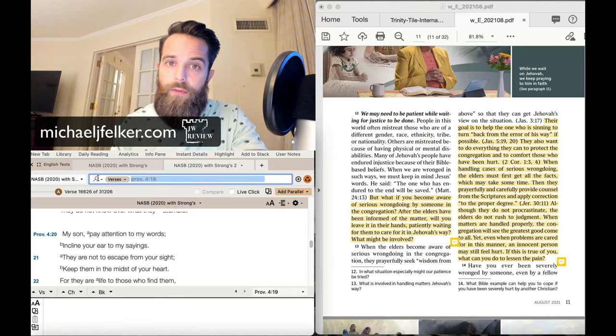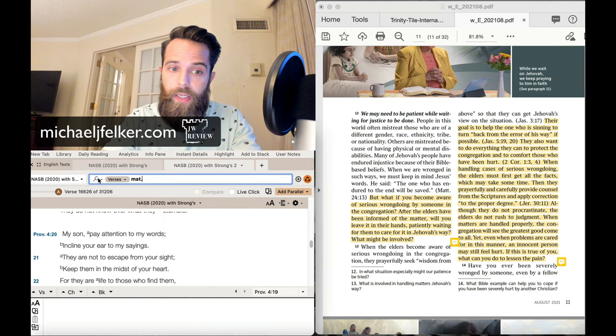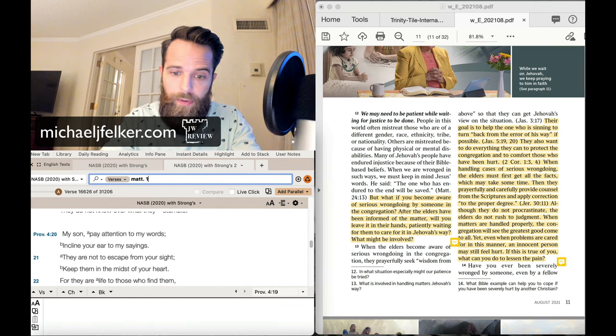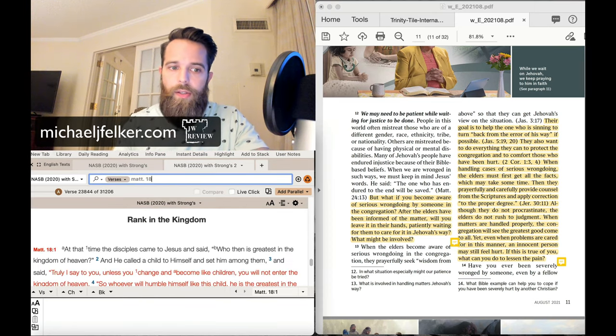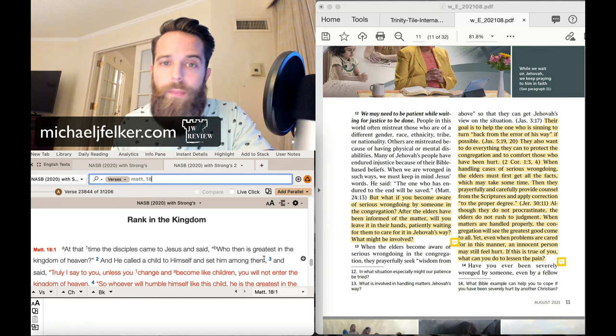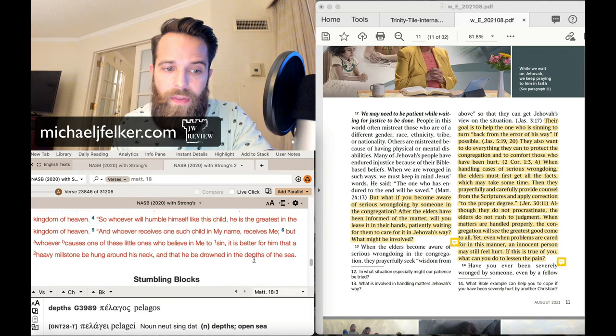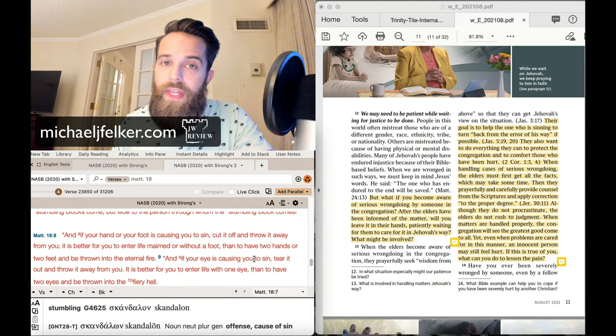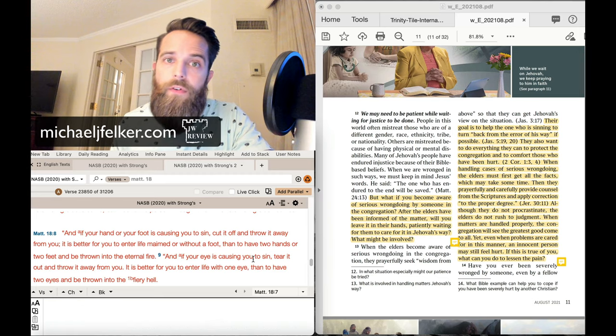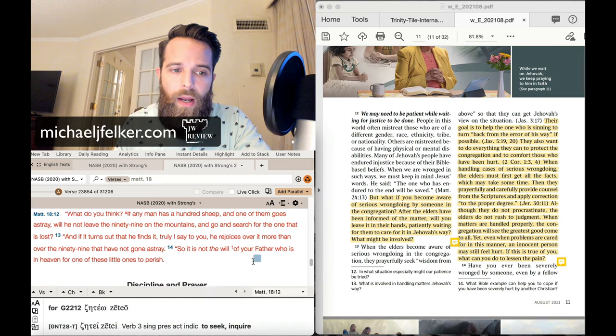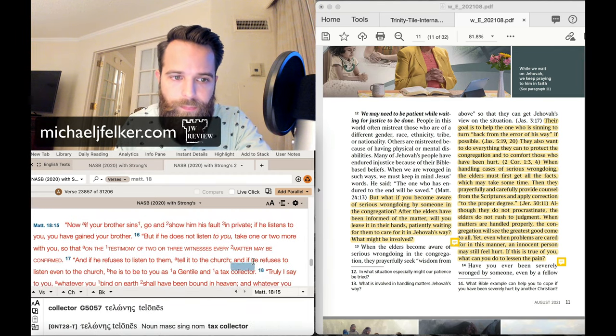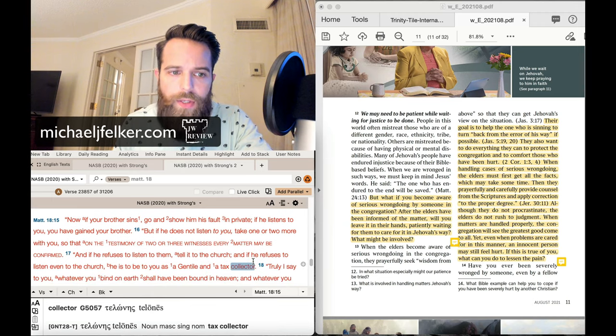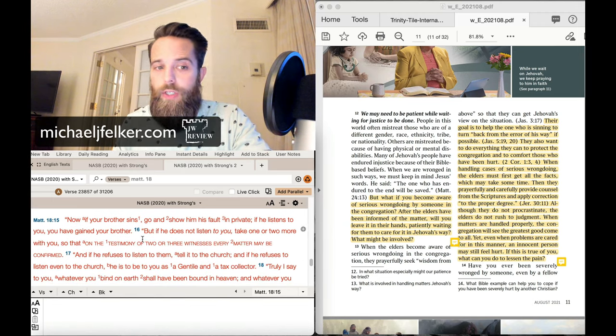But what does the Bible say? Because after all, aren't we supposed to be following the Bible? Yes, we are. Let's look at Matthew 18. It doesn't get more specific than this in terms of the objective if you find another believer in sin. So,